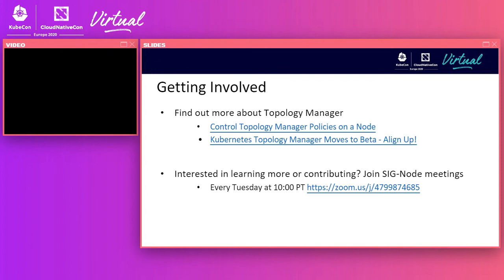If you want to continue the conversation or have more questions, join the KubeCon Custom Extend K8s Slack channel after the session. Connor will also be heading to the Intel booth, where a Zoom room is set up for any follow-up Q&A. Thanks for attending — hope you found it informative.